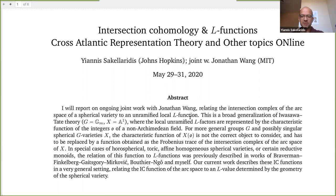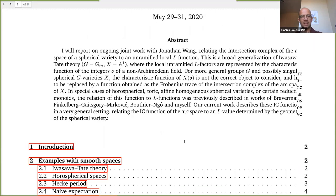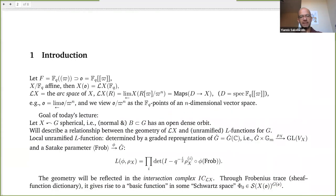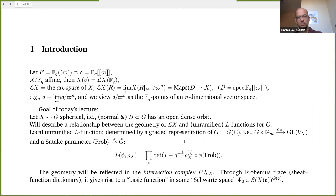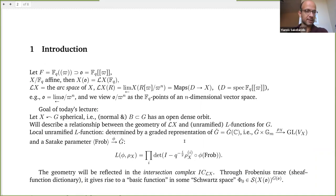I will talk about joint work with Jonathan Wang from MIT. We will work locally over a local function field in equal characteristics. So F would be the field of Laurent series and O would be the ring of Taylor series over a finite field. We will consider an affine variety over F_q of X.